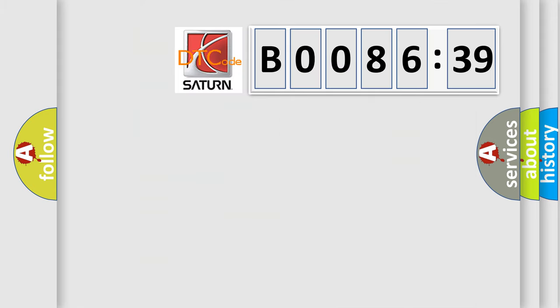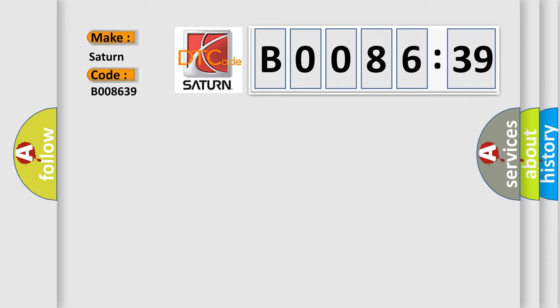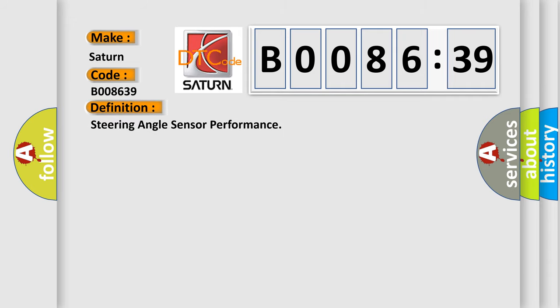So, what does the Diagnostic Trouble Code B008639 interpret specifically for Saturn car manufacturers? The basic definition is steering angle sensor performance.